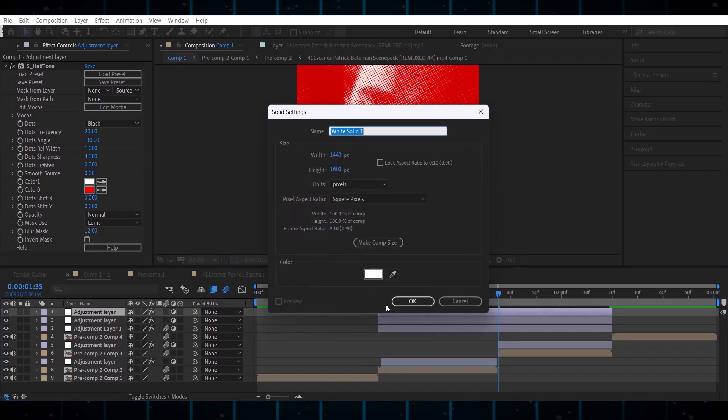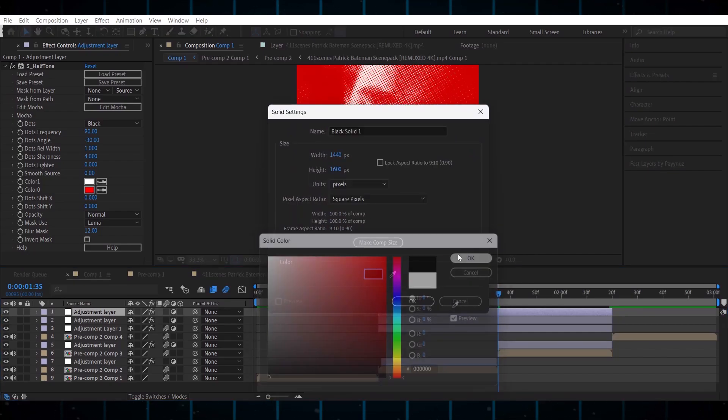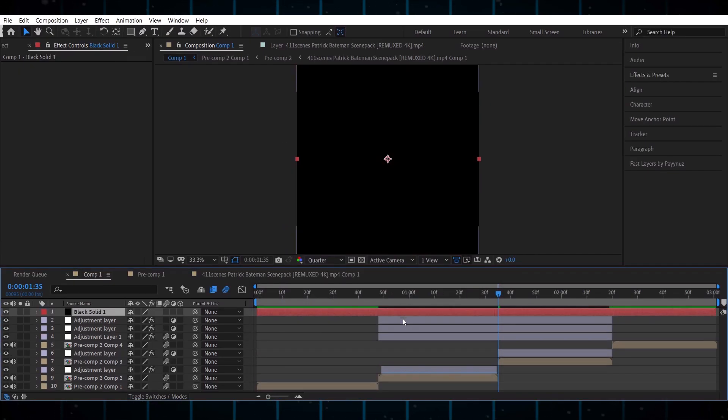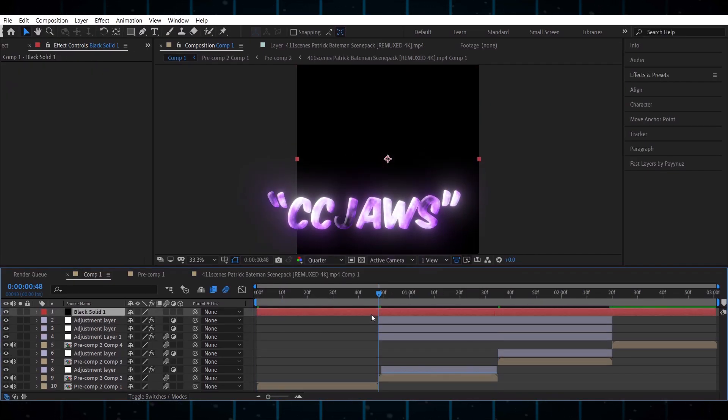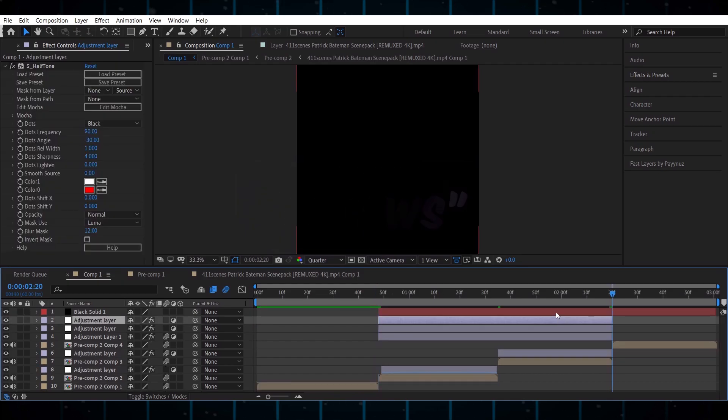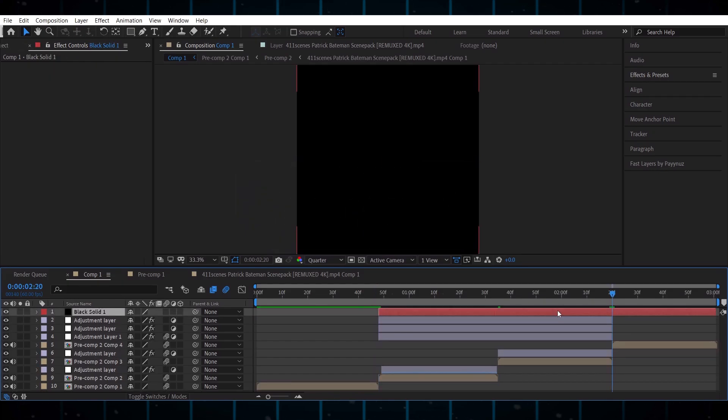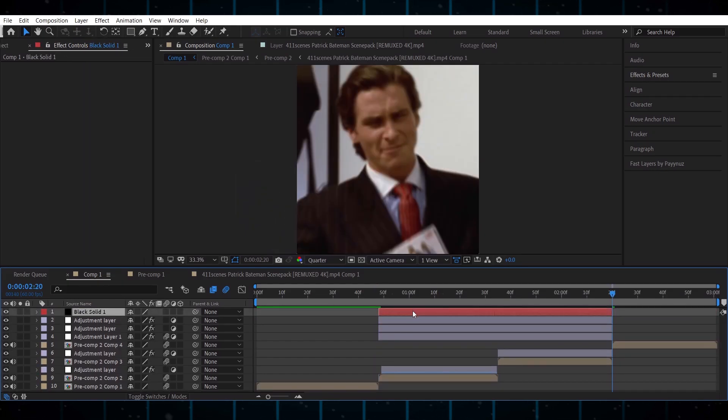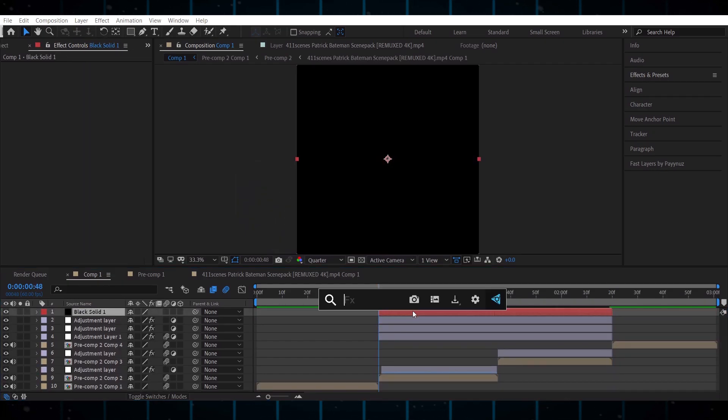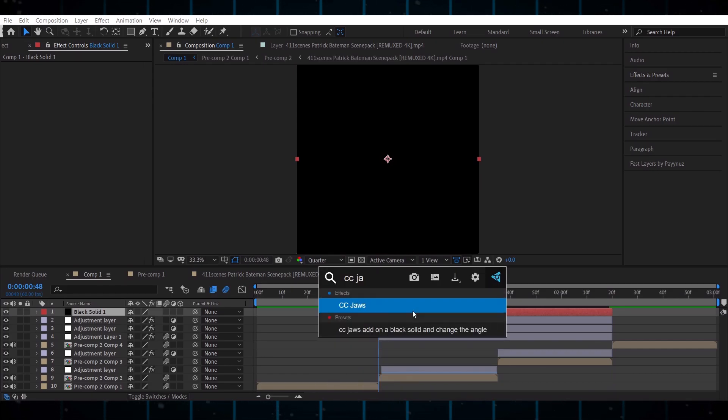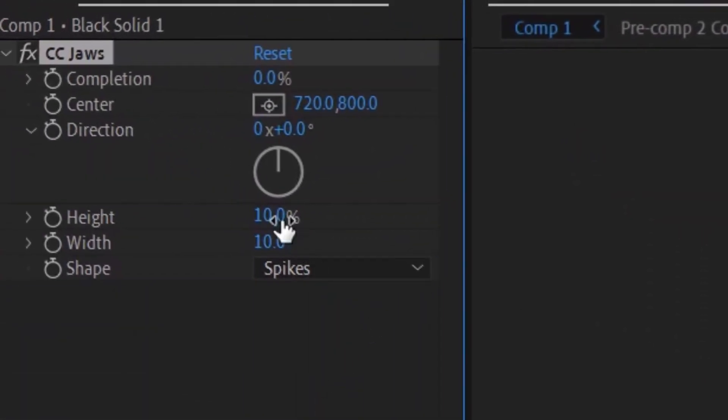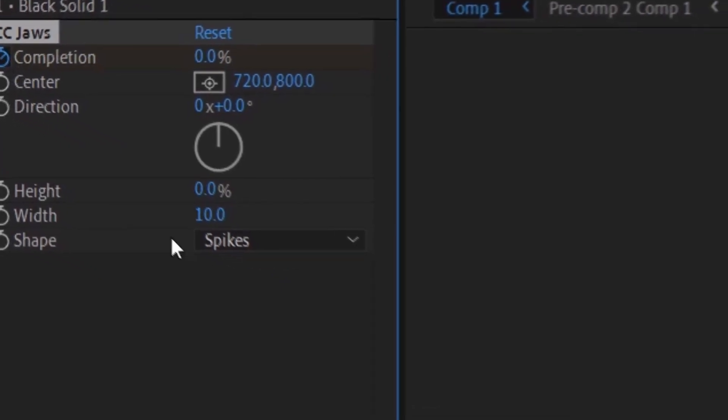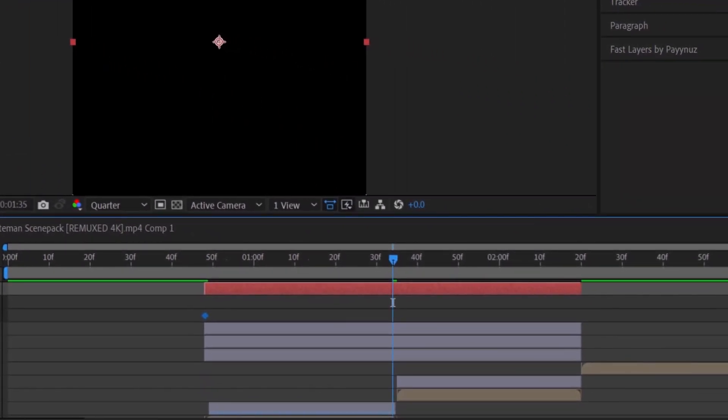Now for the smooth black bars, make a black solid on the top of all the effects and add CC JAWS to it. Now set the height to zero. Make three keyframes of completion and set the middle keyframe value between 70 or 80.